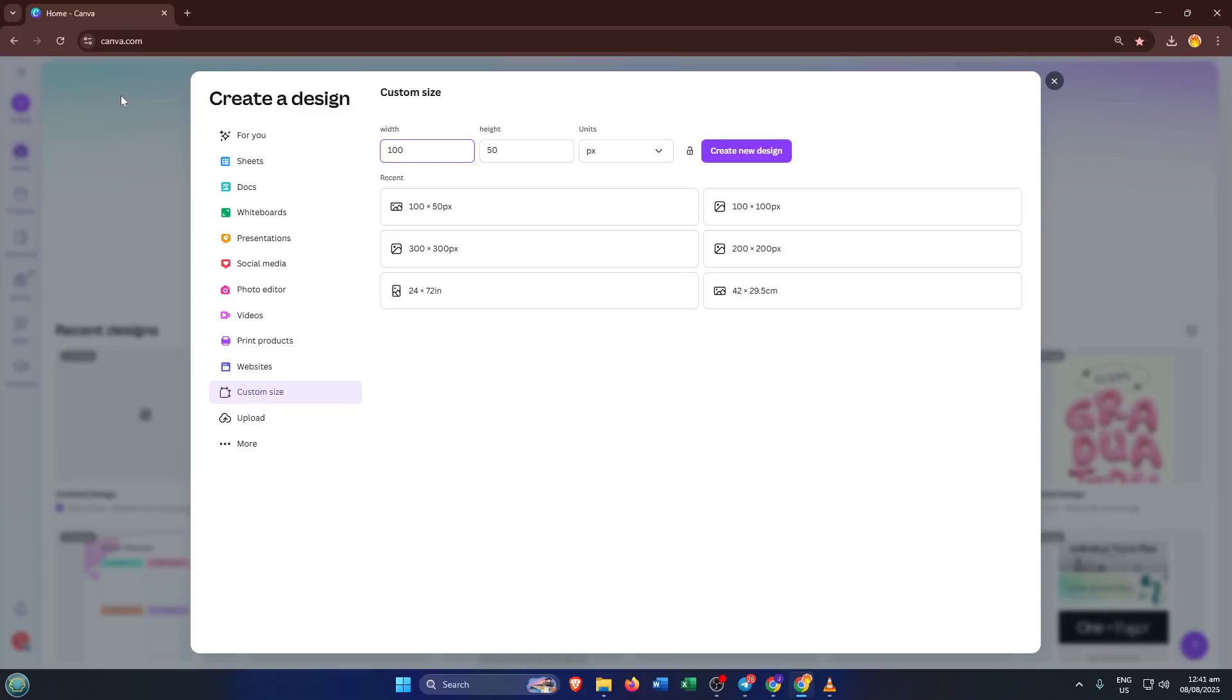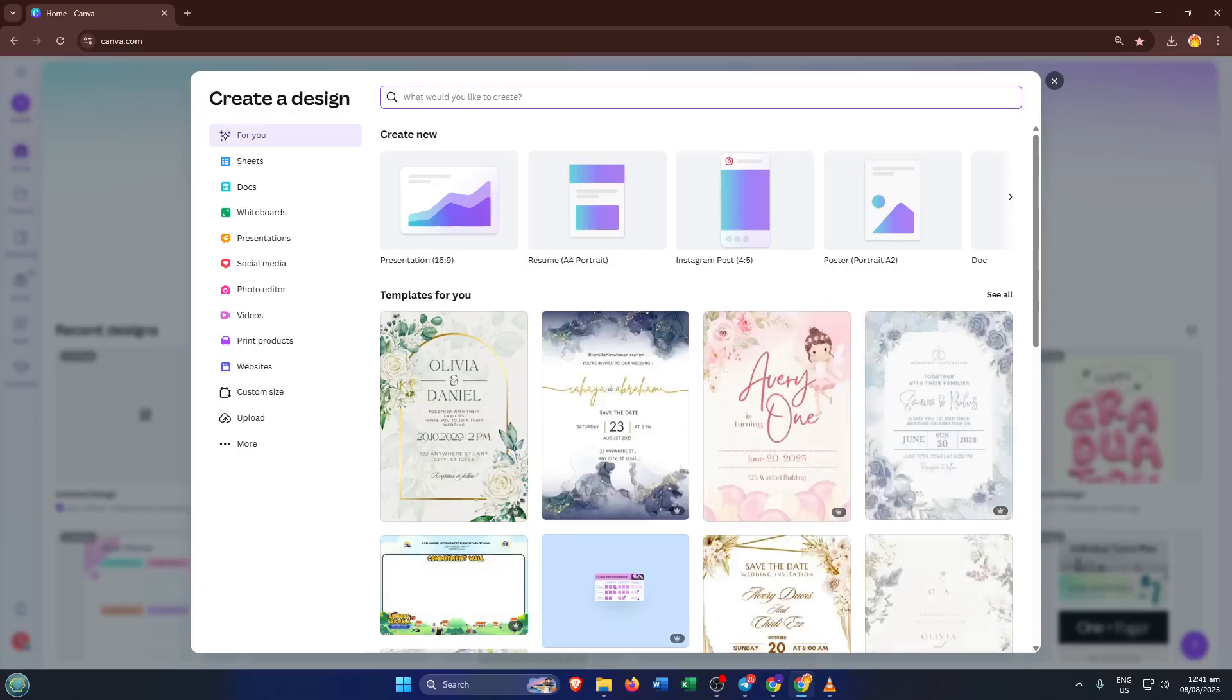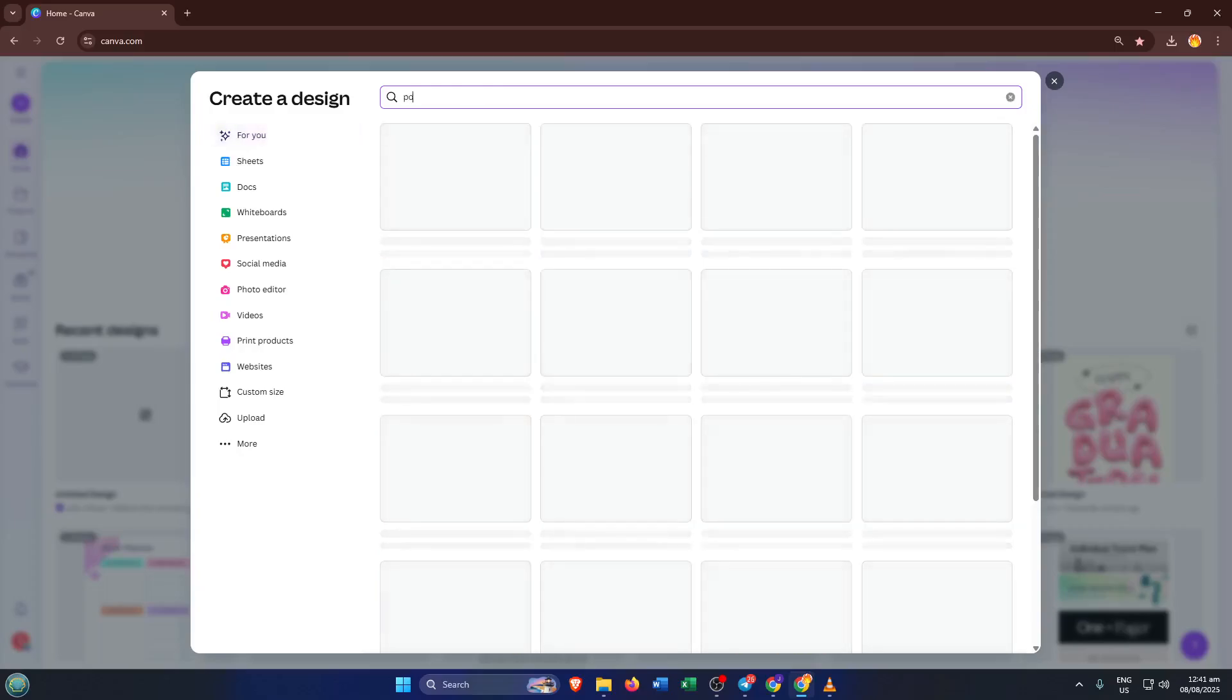In the search bar that pops up, type poster. Canva will instantly offer you the right dimensions and options for poster design, so you don't have to worry about guessing the size or proportions.